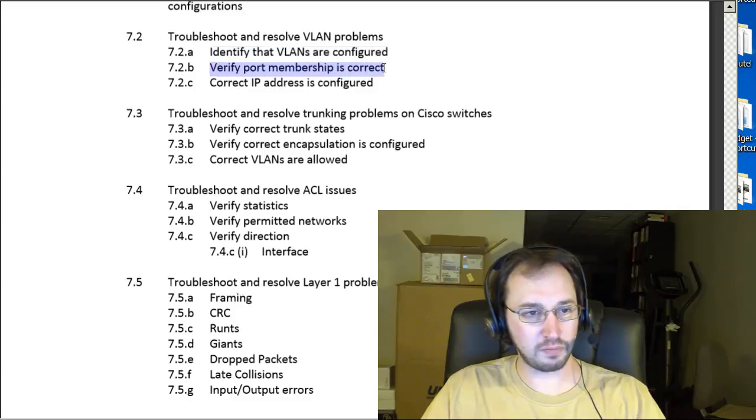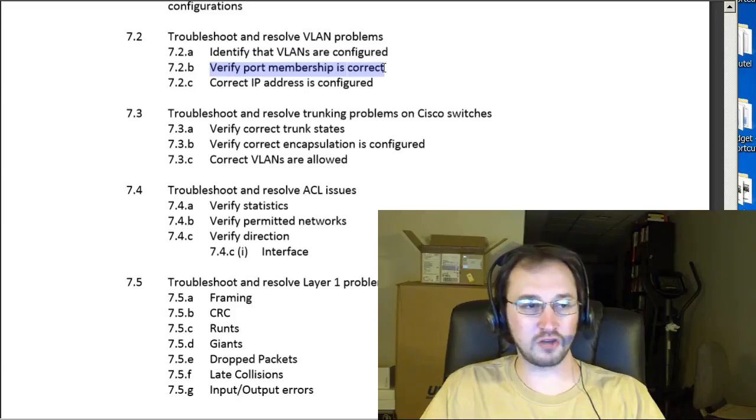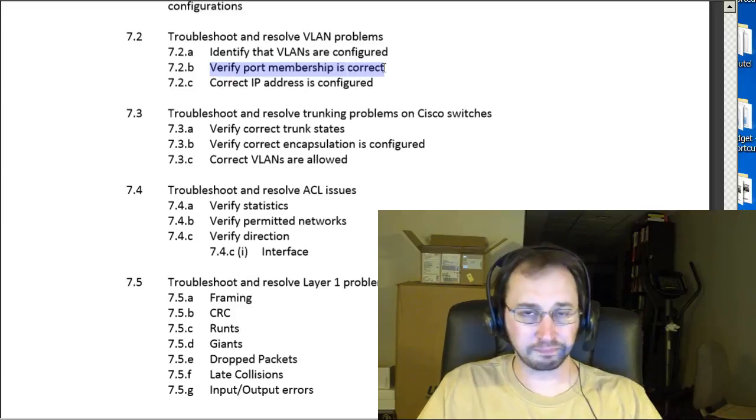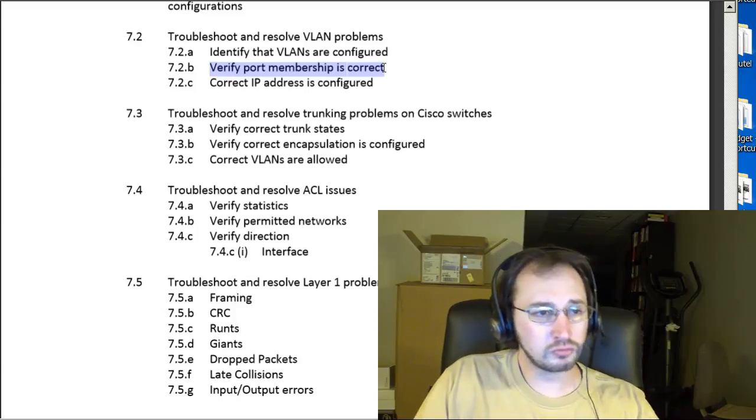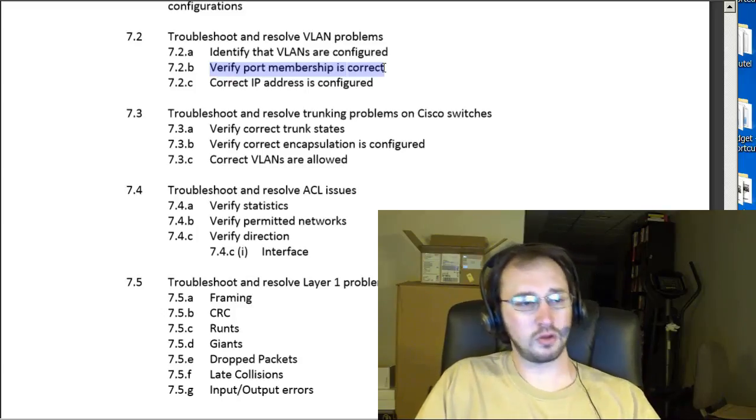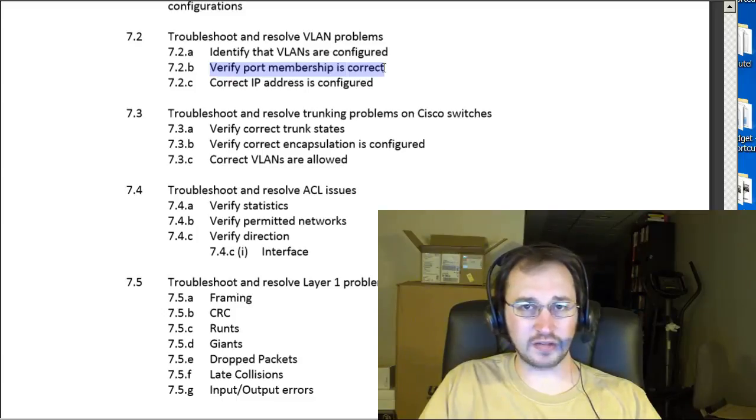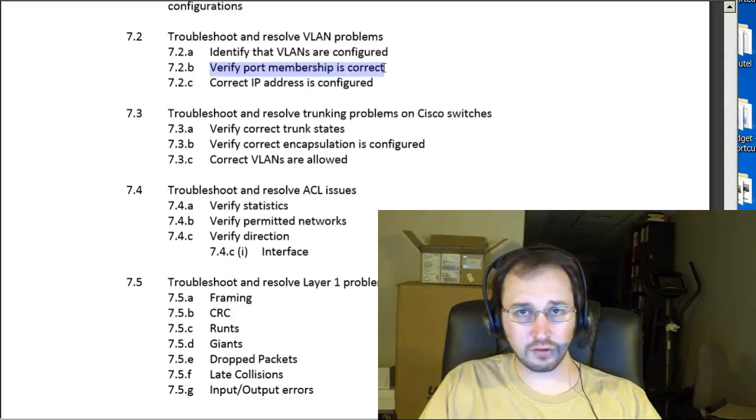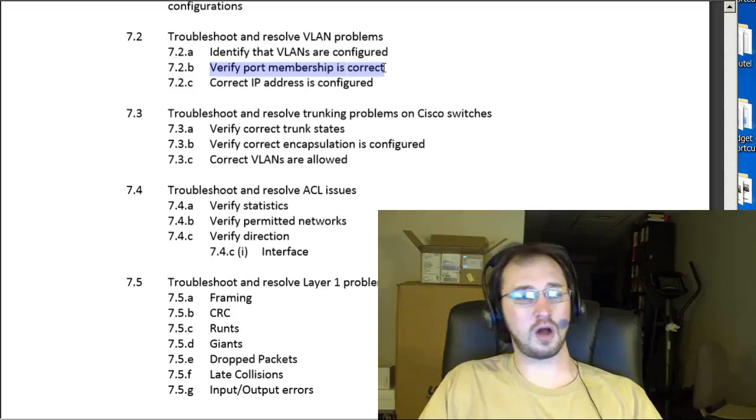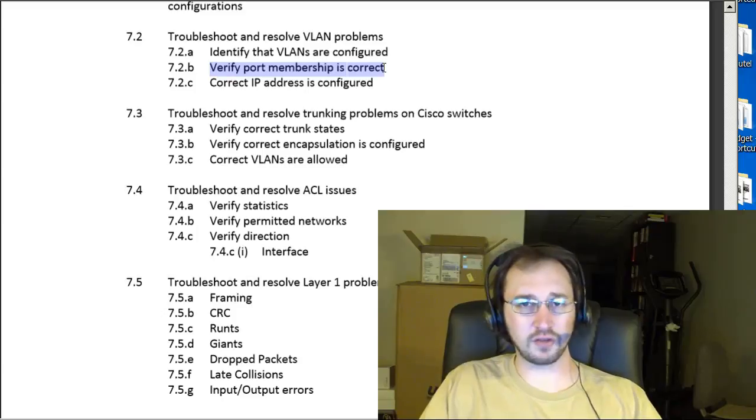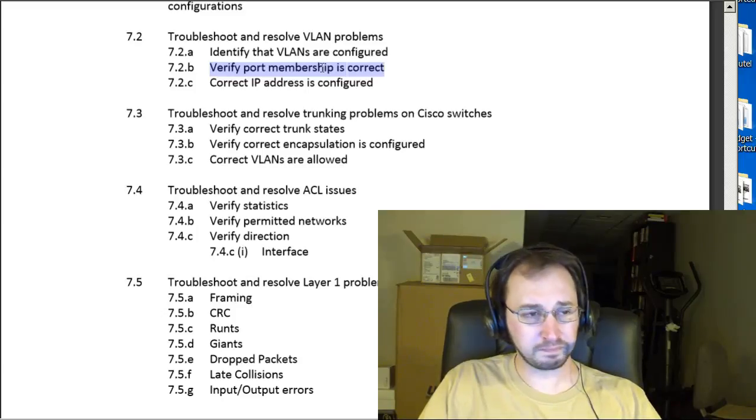Verify port membership. Good command for that is going to be, again, show VLAN. Or you can also take a look at just show interface status. That's a quick way to kind of see all the interfaces and what VLANs they're in.